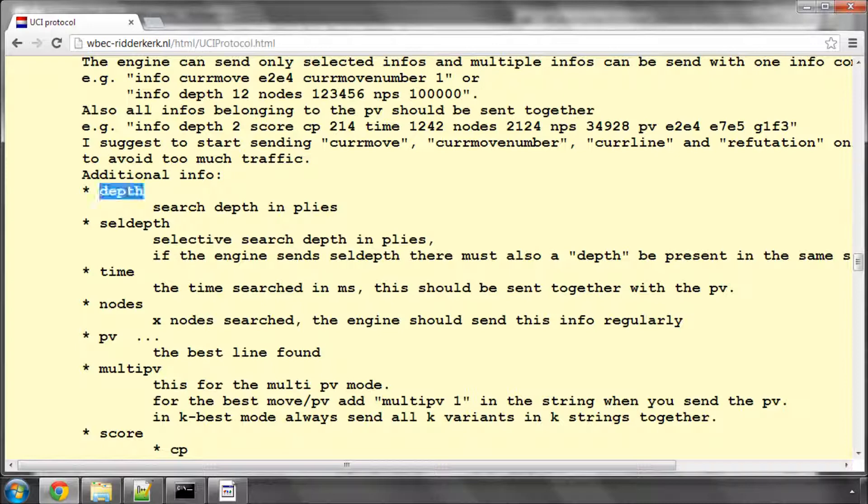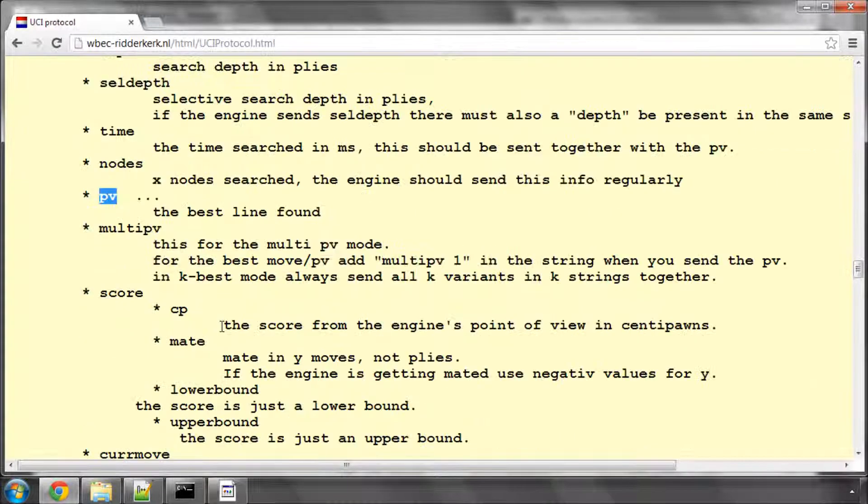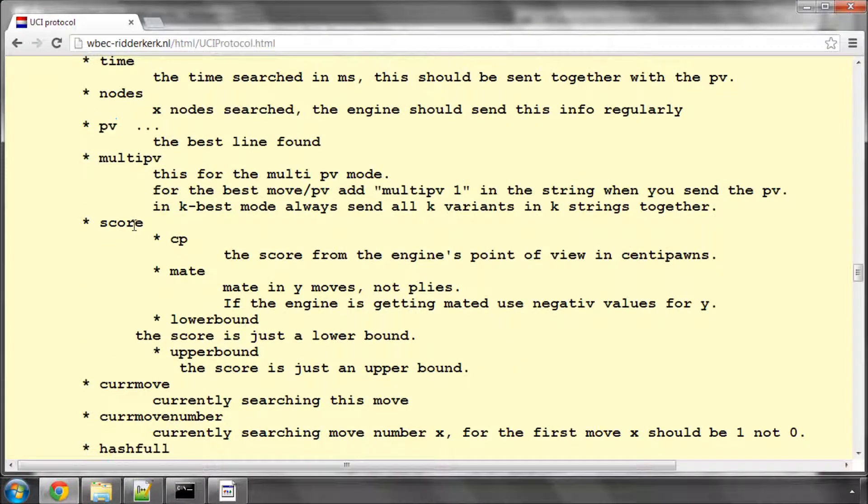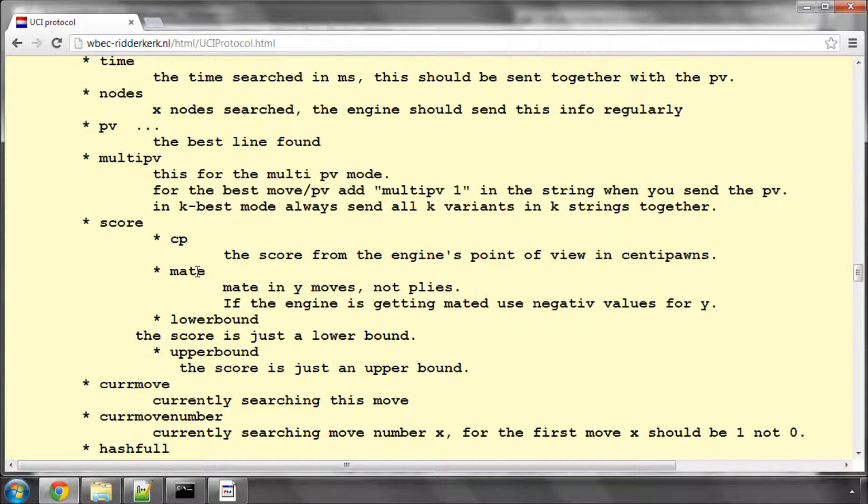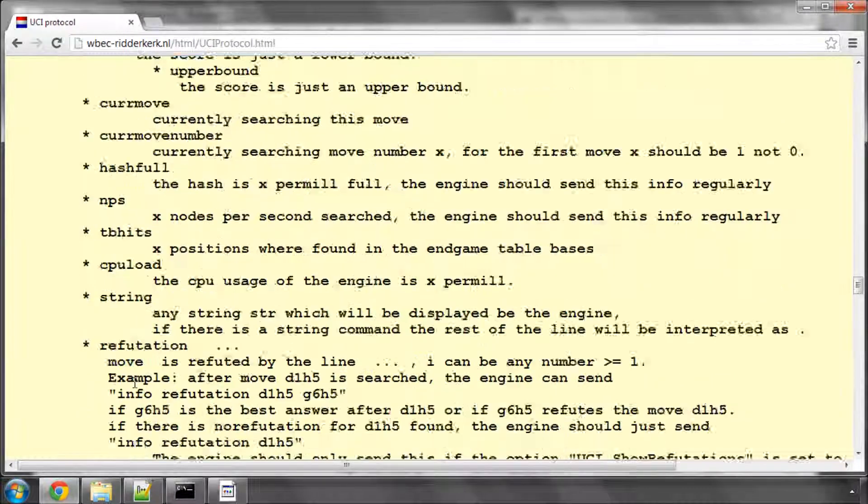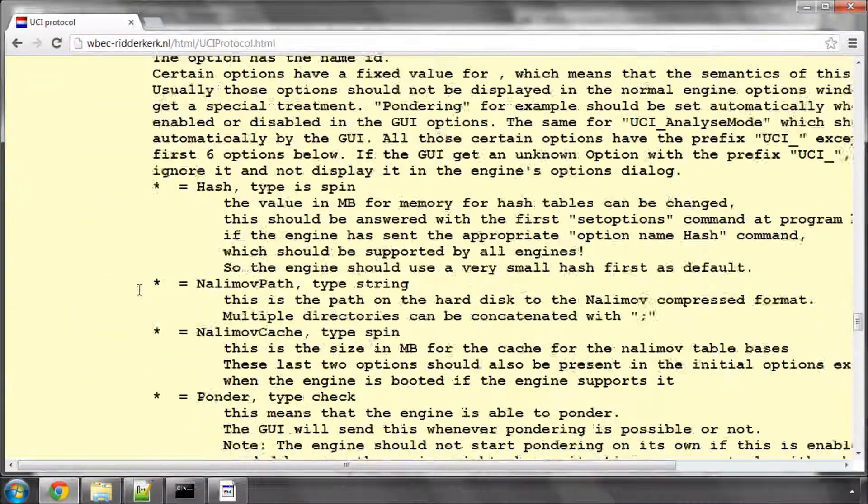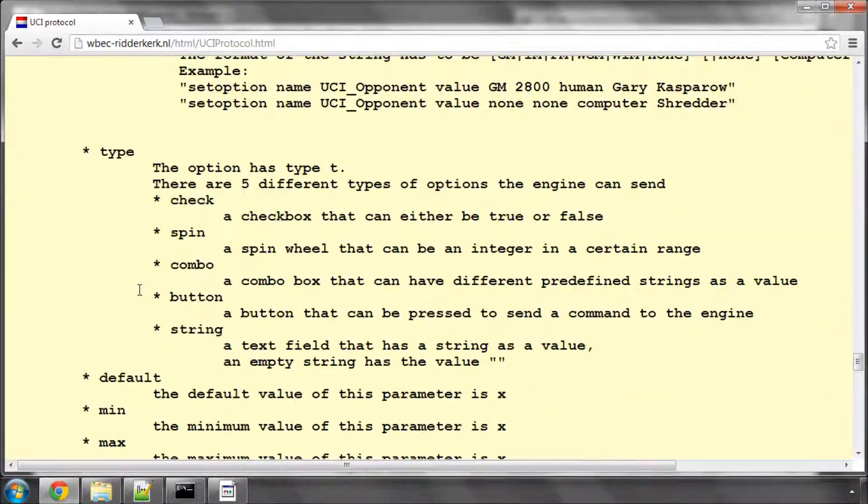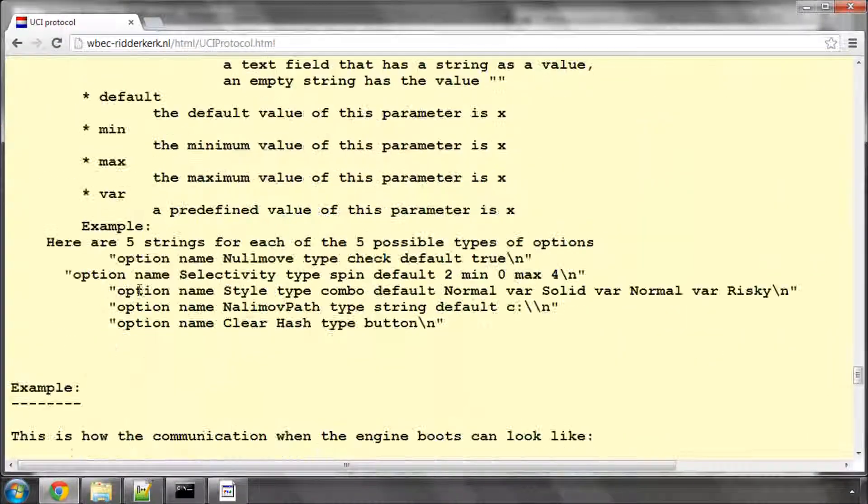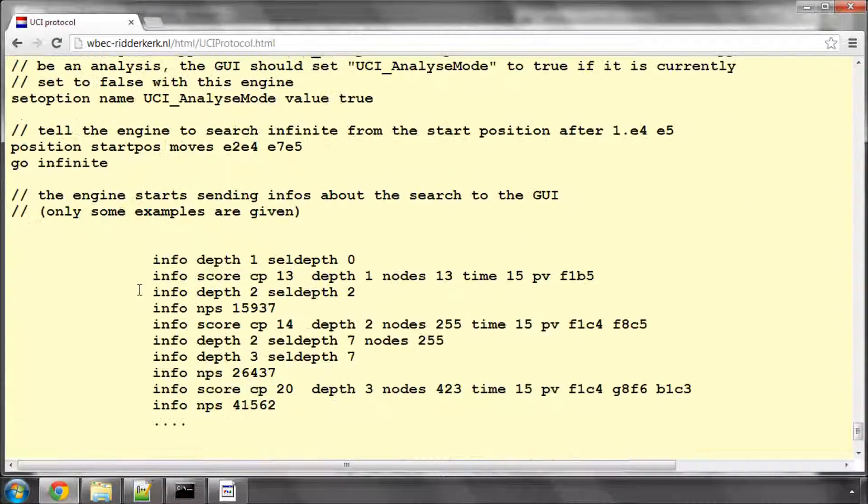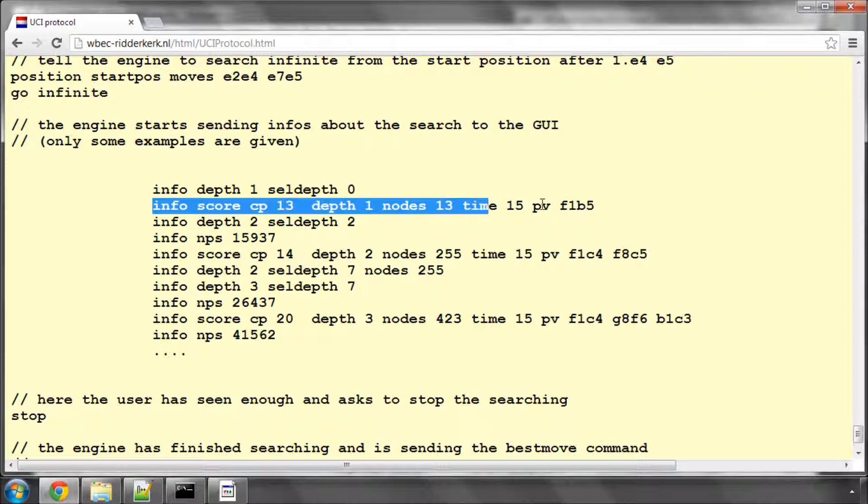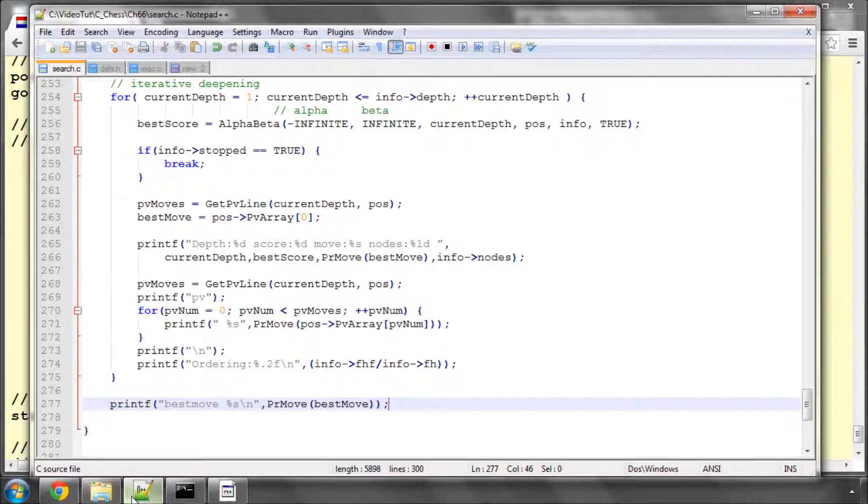So depth, selective depth we'll ignore, the time in milliseconds, the nodes searched and the PV and the score in centipawns or mate. So we'll have to actually put something in to say if it's mate in 4, 3, 2, 1 or whatever. The rest we'll ignore for now. And options we can also ignore. So there are some more examples, you can read yourself this in detail, but we need to set up to be able to print a line out in this kind of format here.